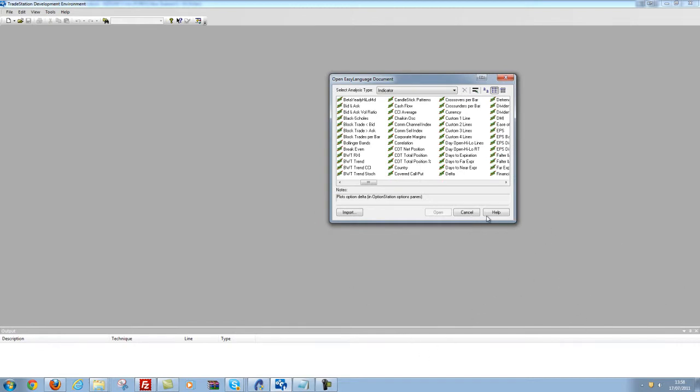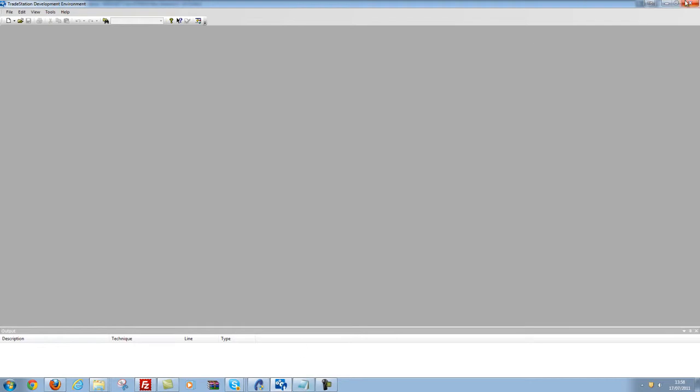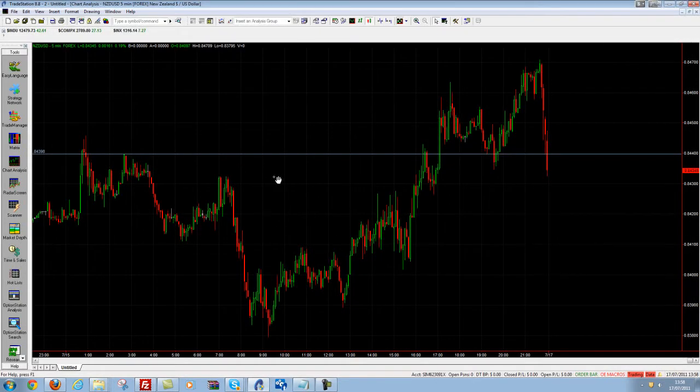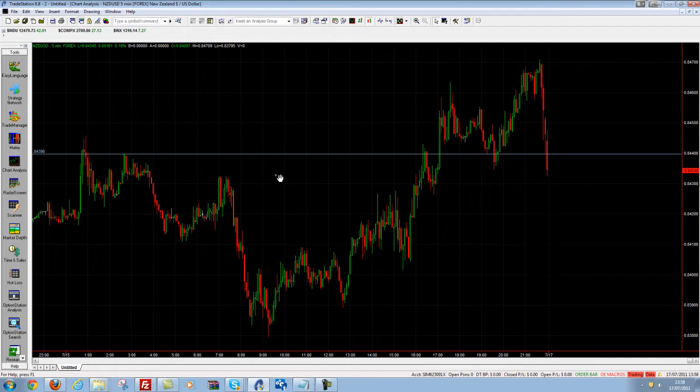It's as simple as that. I can cancel this now and close the TradeStation development environment, and that indicator is no longer in TradeStation.